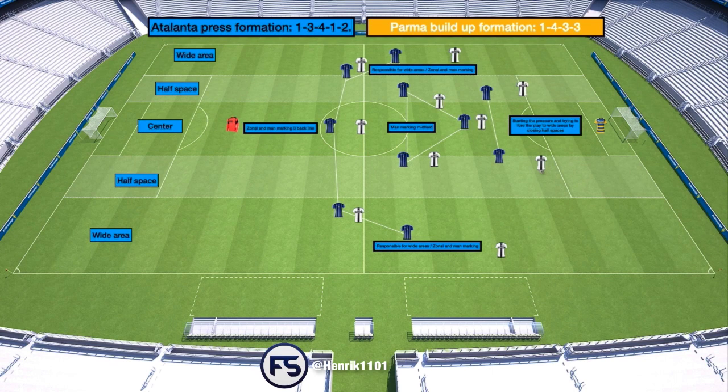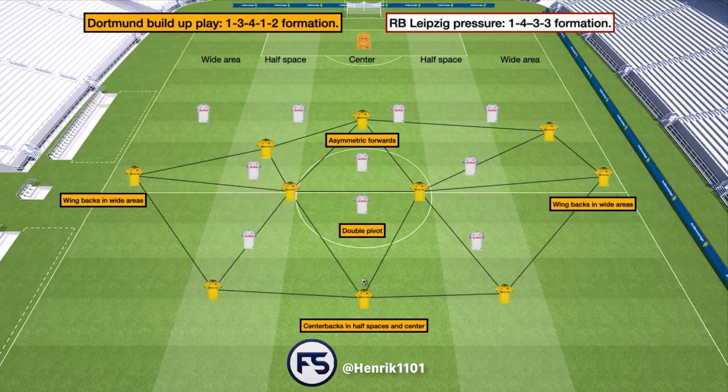Before we get into that, keep your eyes out for our new collaborators on the channel. Henrik Jensen, the under-19s coach from Midtjylland, has already produced a couple of pieces of work focusing on the pressing formation from Atalanta against Parma and the build-up play from Borussia Dortmund against the pressing from RB Leipzig. There are going to be more collaborators in the near future, so keep your eyes on that.